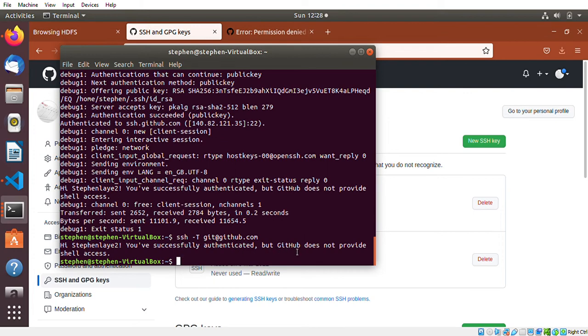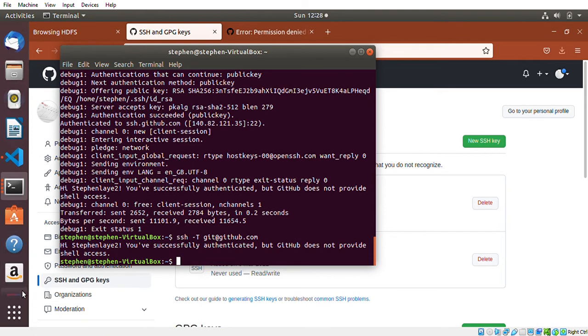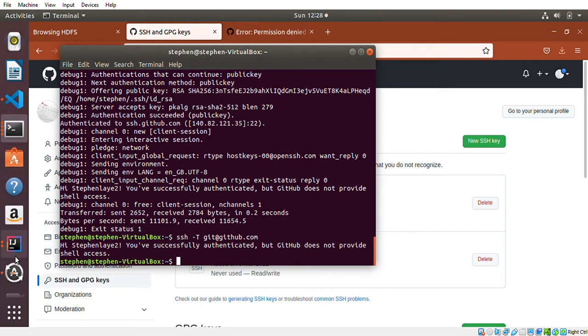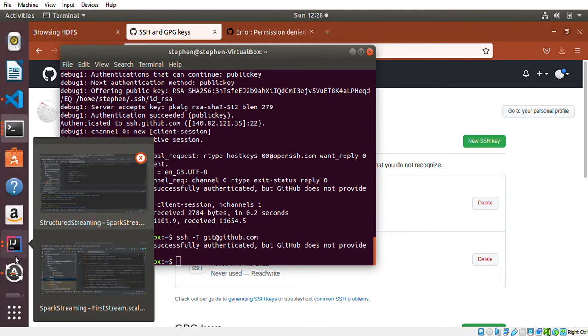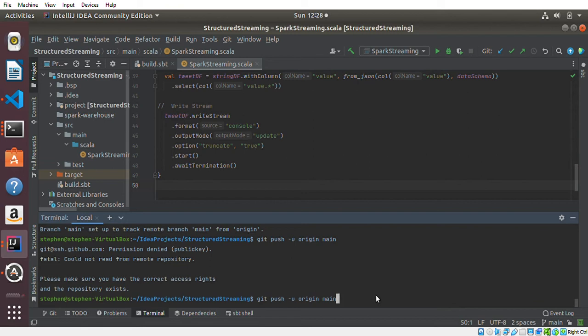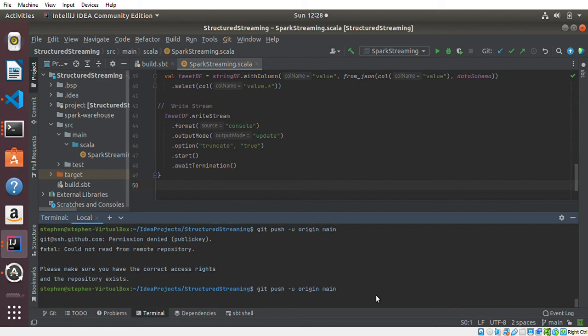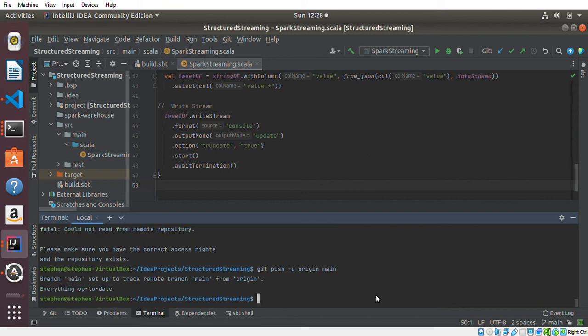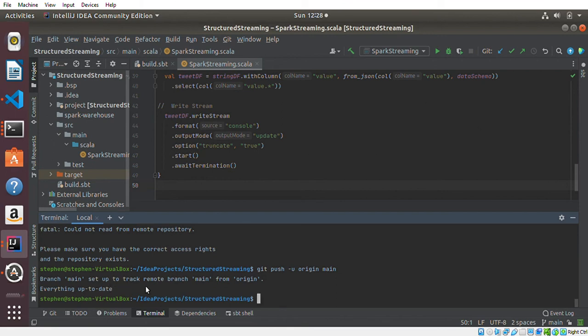Everything is authenticated, so everything is good now. What I can do now is go to my terminal and try to execute the command again, git push origin. If everything goes well, you can see it's working now. I'm not getting this error again, so everything is okay.